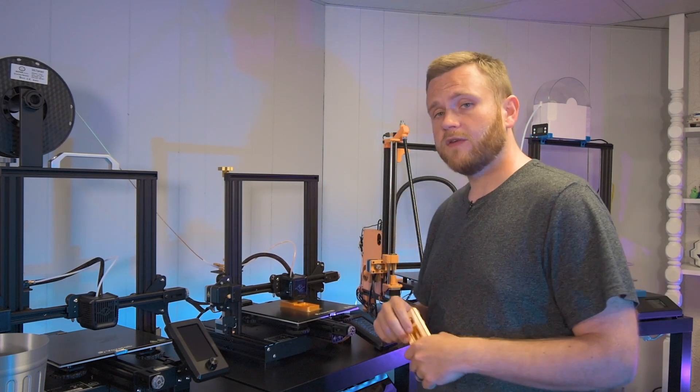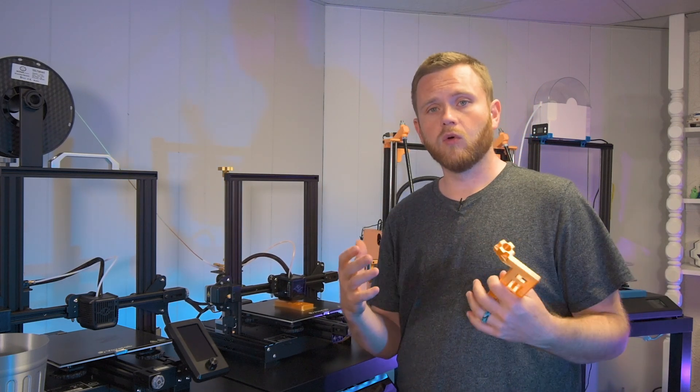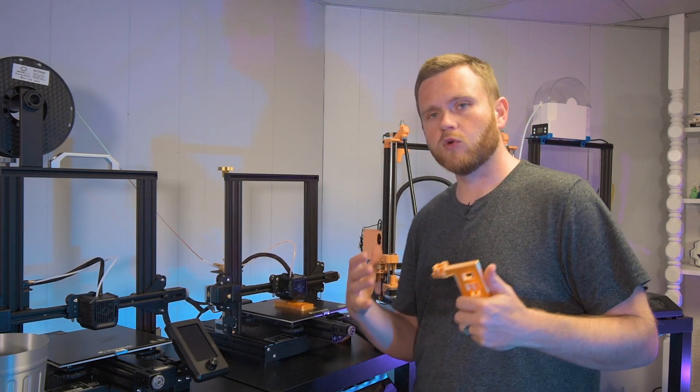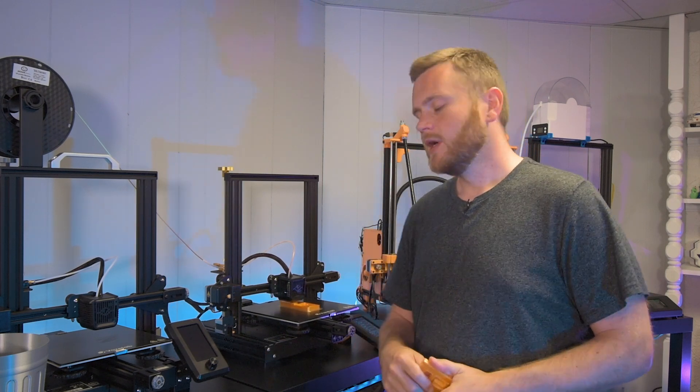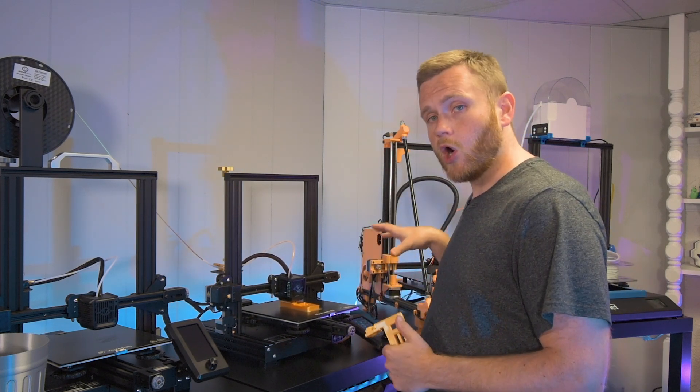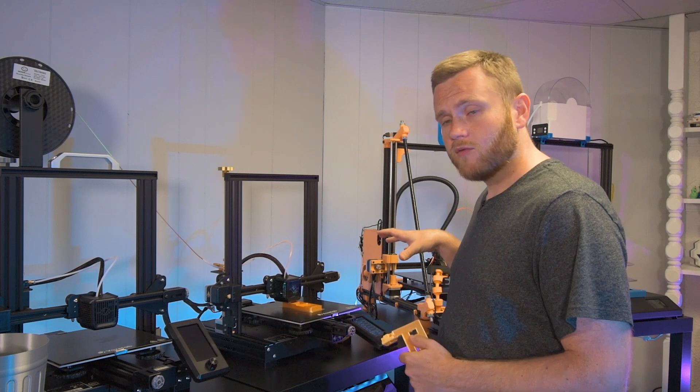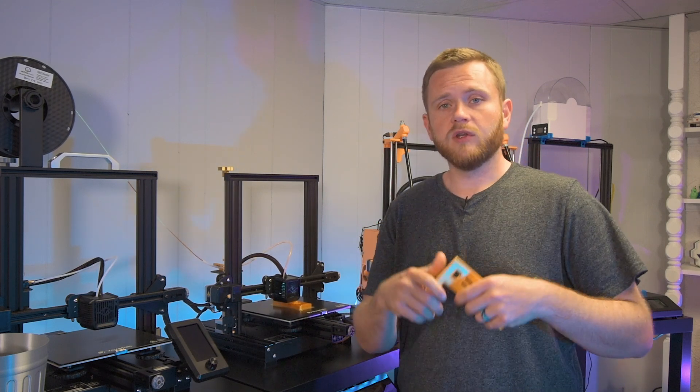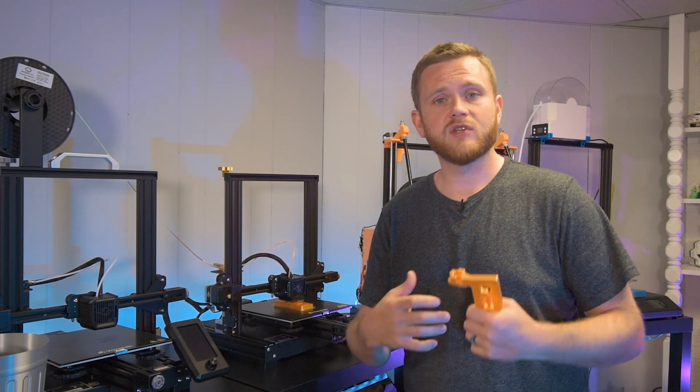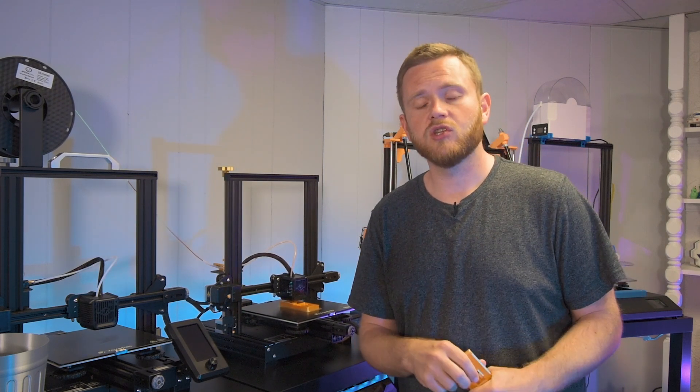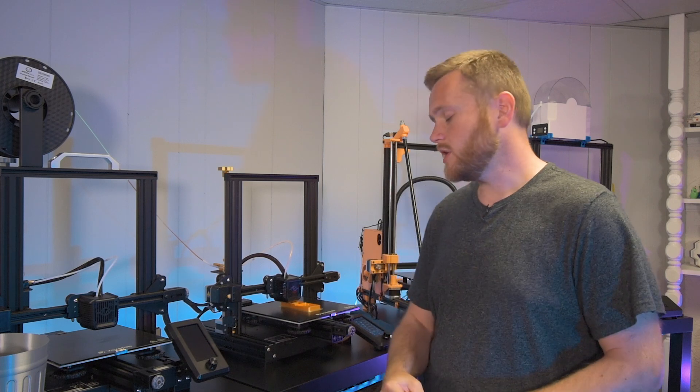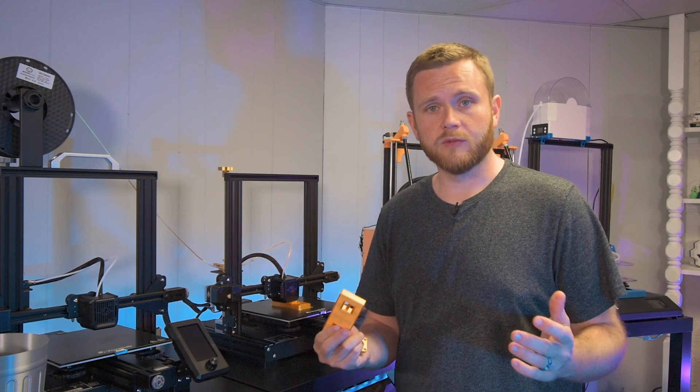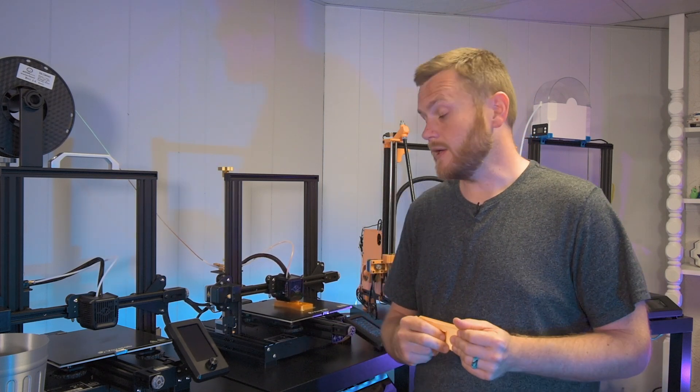The firmware definitely opens the door on these machines, making them much more capable. There are so many more things you can do—not only personalization but customization in general. It's definitely a major upgrade.